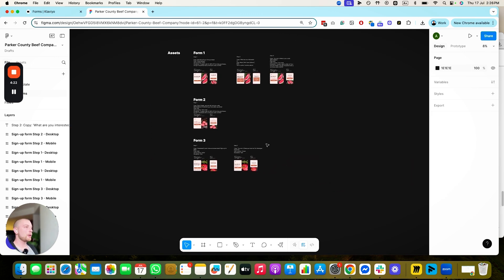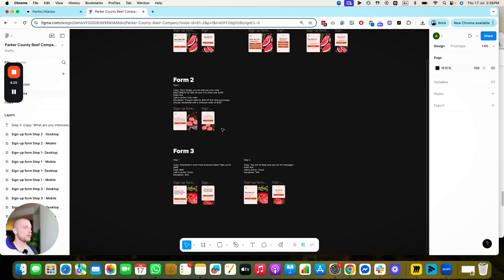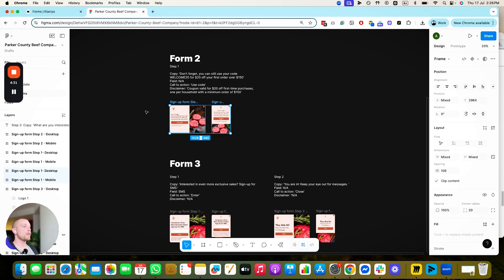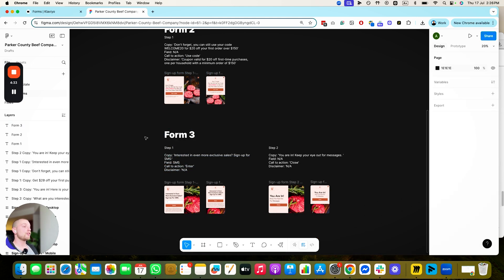So we have one, two, and three different forms. Form one is to capture email, their interest, and give them the discount code. Form two is to remind them of their discount code to purchase. Form three is to capture SMS. How do we actually configure these forms in Klaviyo?